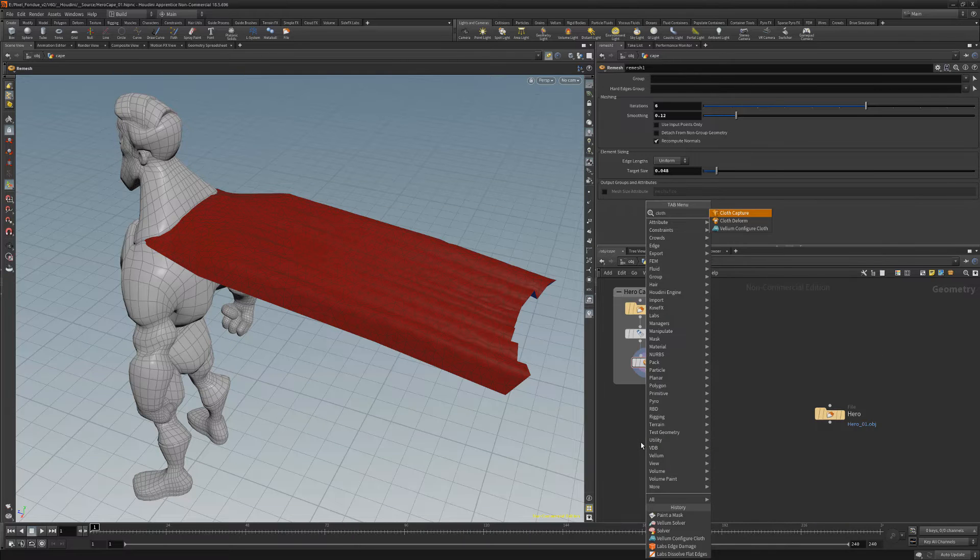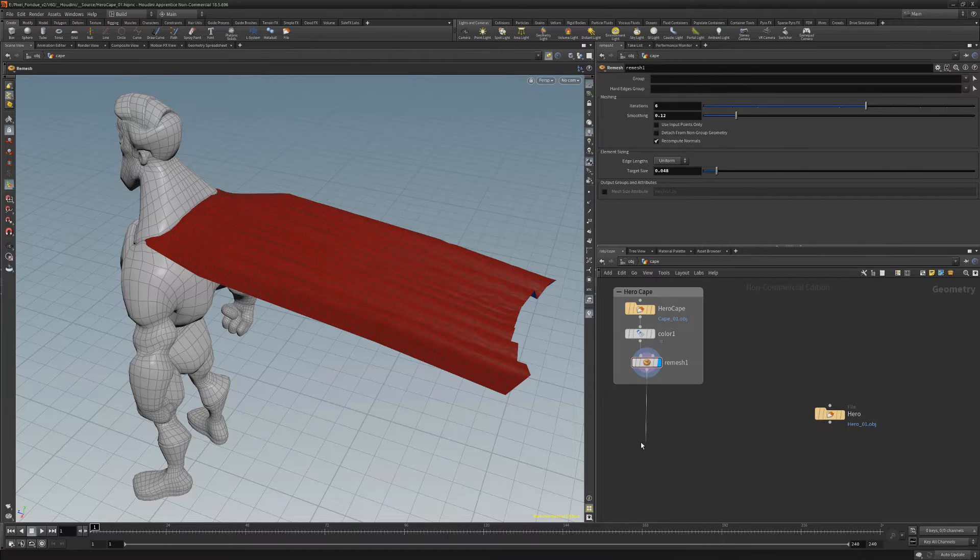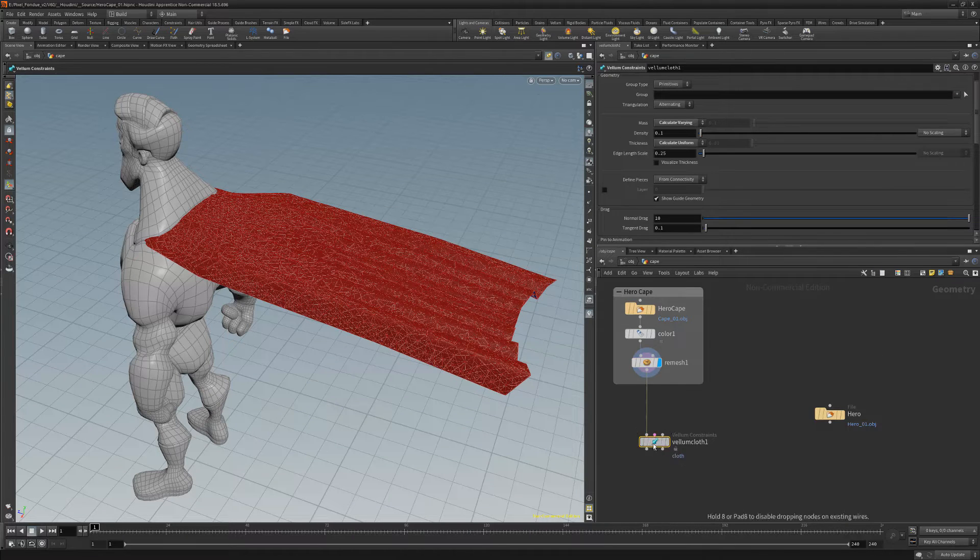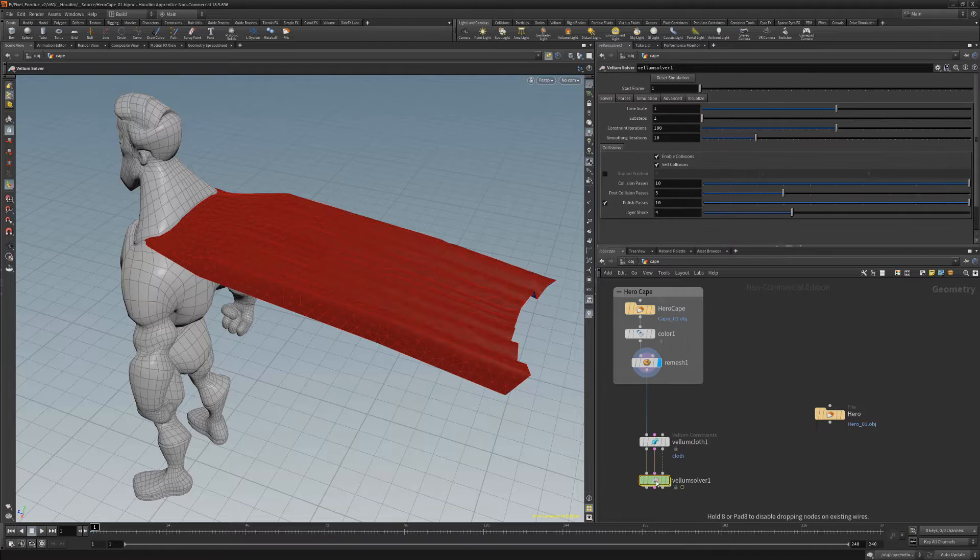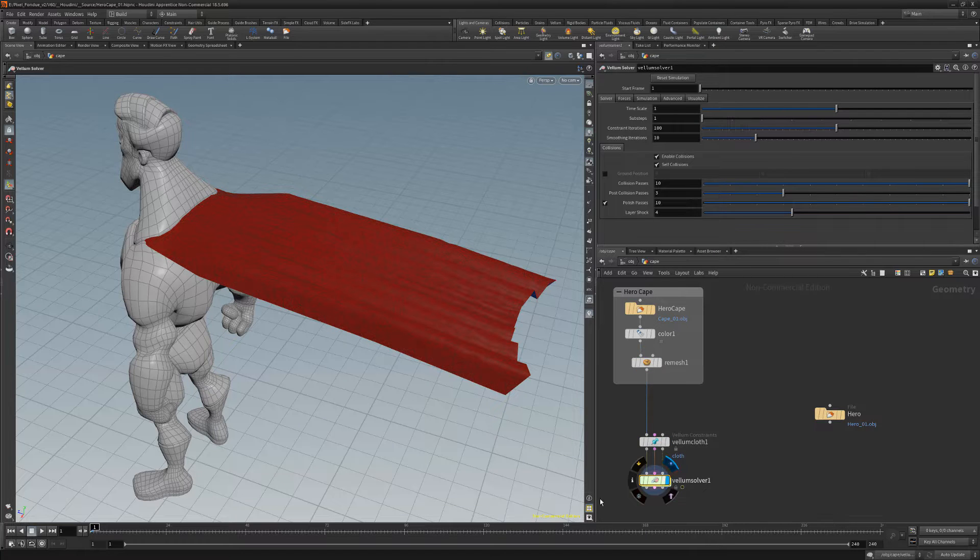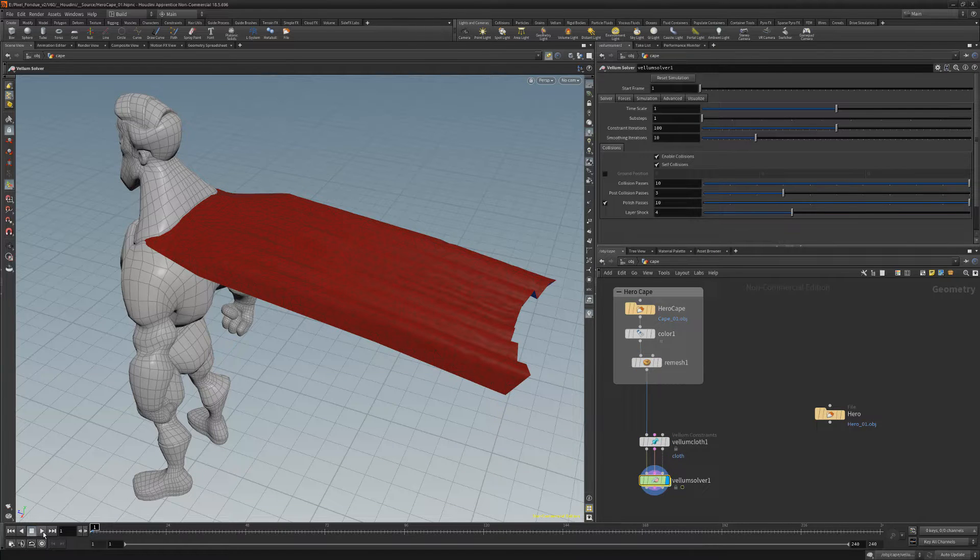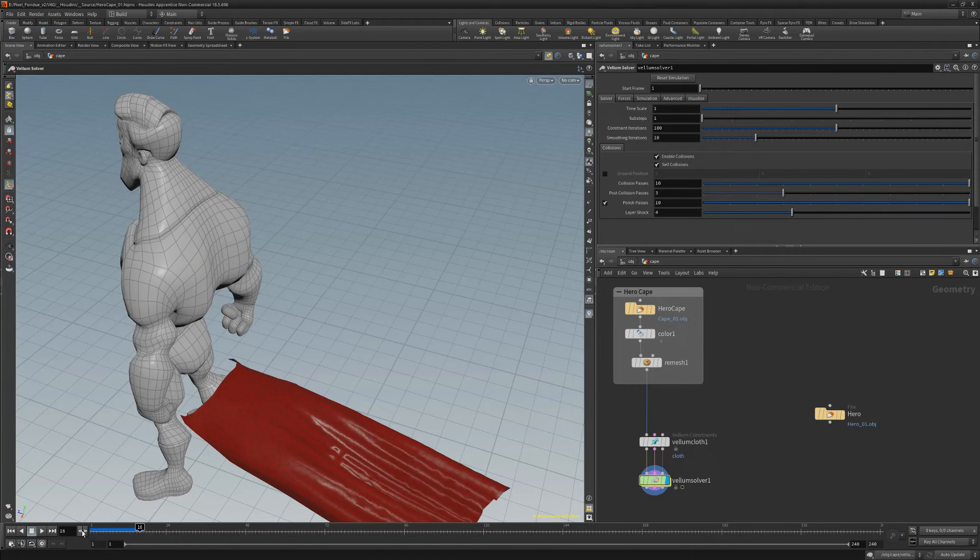Start by adding a vellum configure cloth node and then add a vellum solver. If we push play, we'll see the entire cape is being affected.